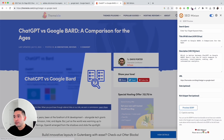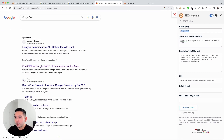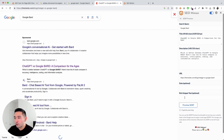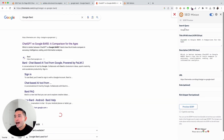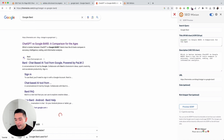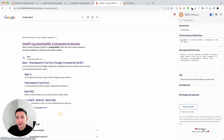There's also a SERP preview tool, which is a great way to see how your organic listing will look in the Google SERPs. You can type in your search query — I typed in Google BARD — and see the title, description, and URL. You can also add a date and rich snippet. You can update it in real time, so when I added ChatGPT4, you can see it's updated in the preview.